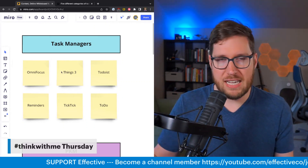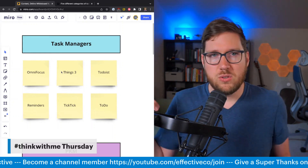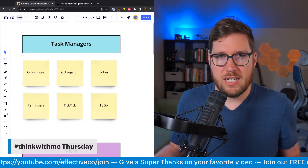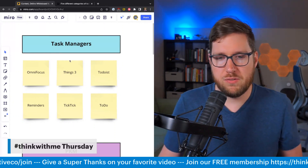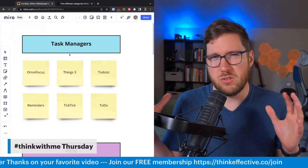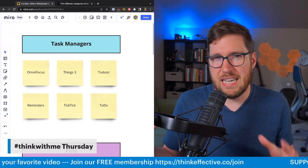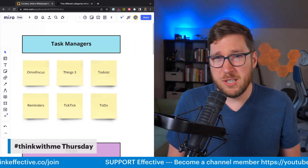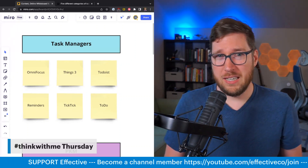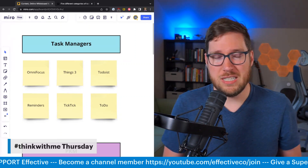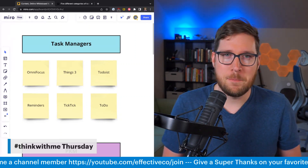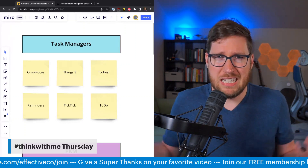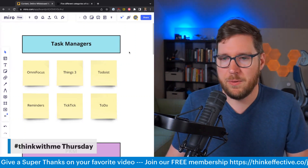These are your typical task managers — you can put a task in, check it, schedule dates, and organize them into different folders or projects in whatever way works best for you. This has been the most longstanding category of productivity application out there, starting ages ago with OmniOutliner, KinkList, GTD, and a number of other apps at the beginning of the 2000s, especially with the Getting Things Done productivity revolution that happened around then.